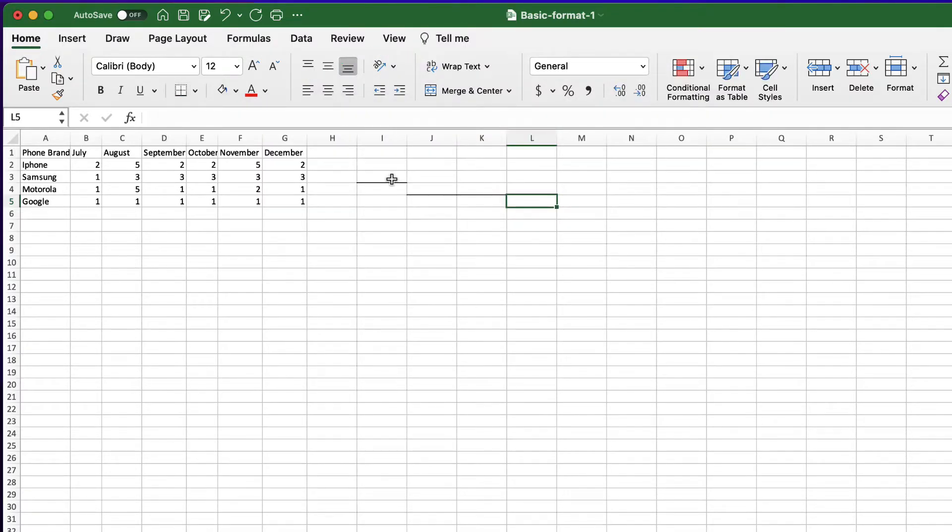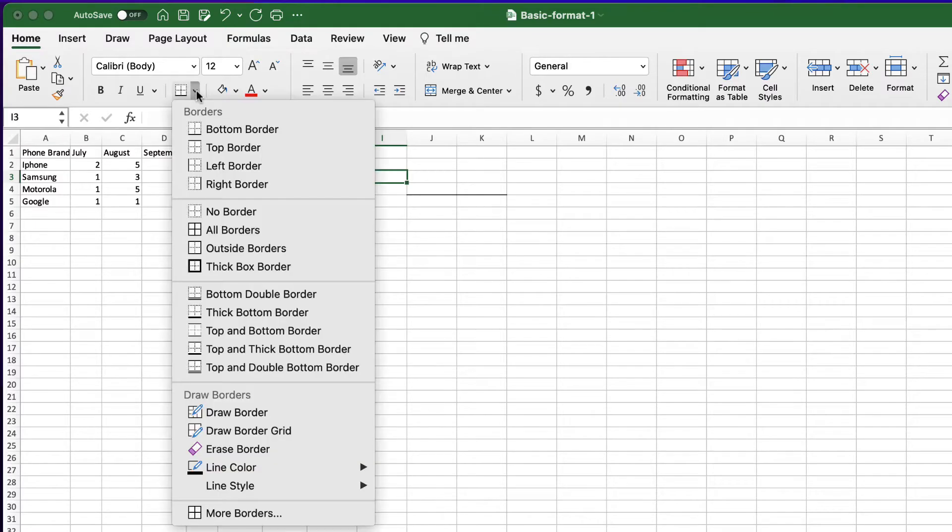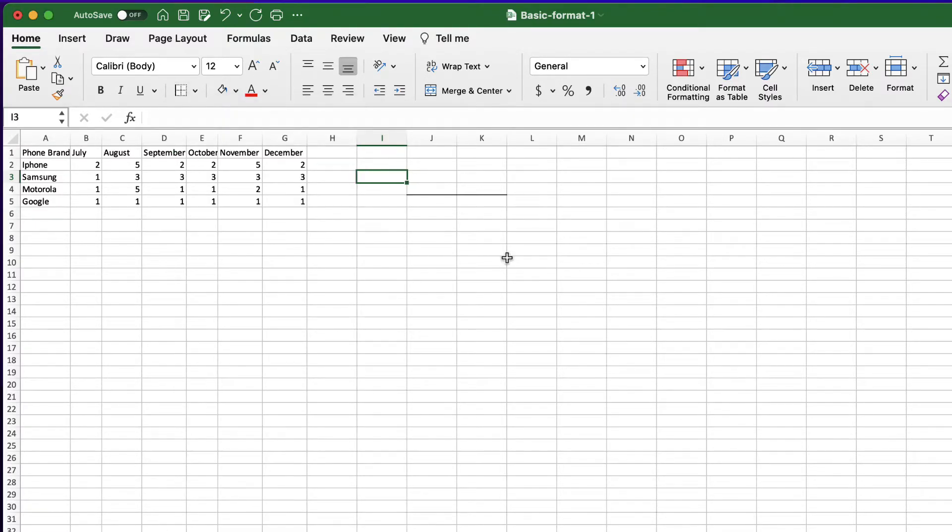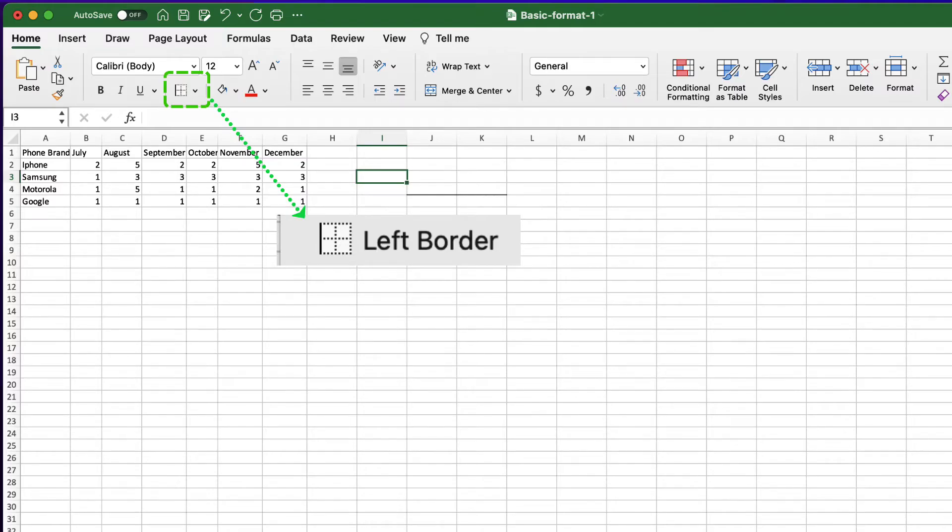Let's select again cell I3 and use a different control, left border for example. This control might give you the impression that will remove three borders and only the left side will be visible.